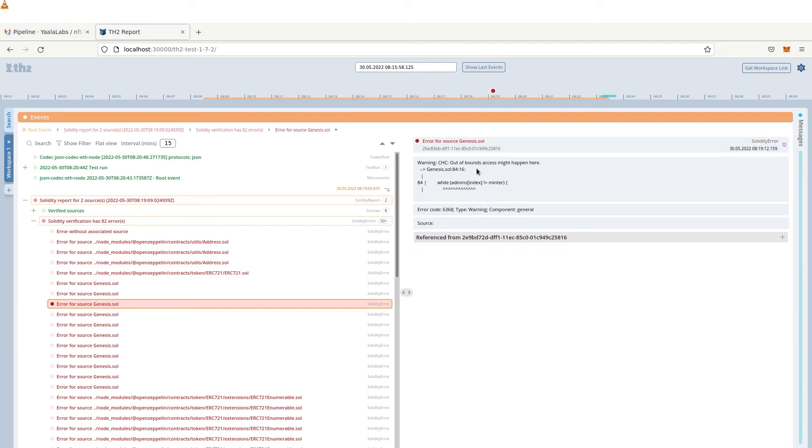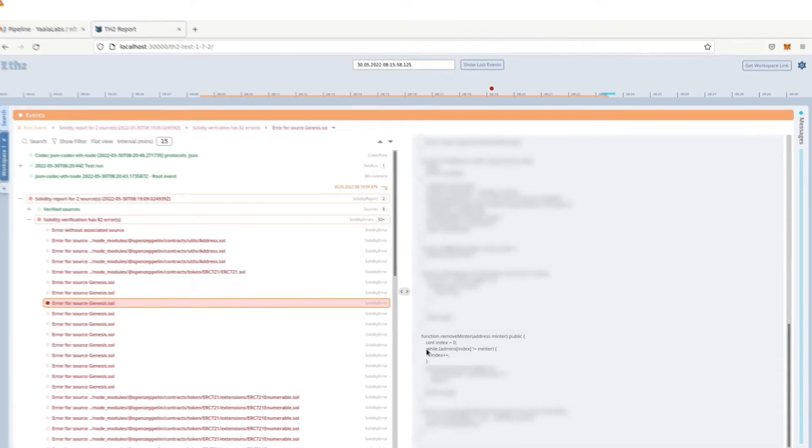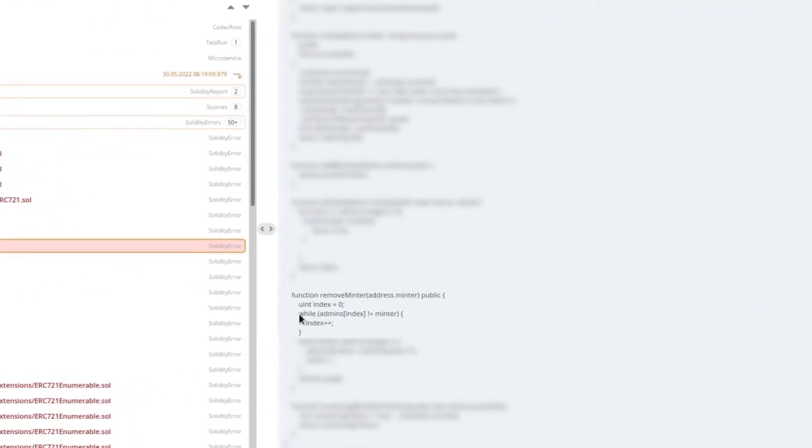In the error description, you can see the root cause. In this case, an array index out of bounds error has been identified. We can also see the location of the error in the code.